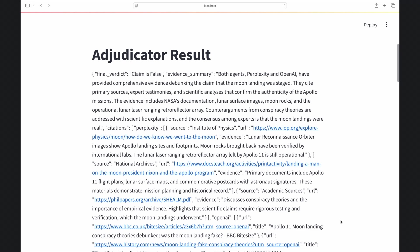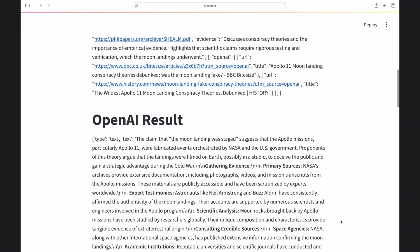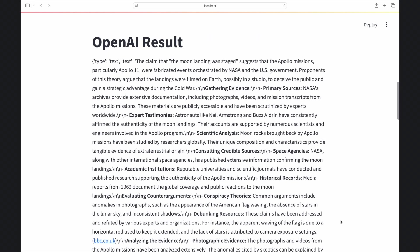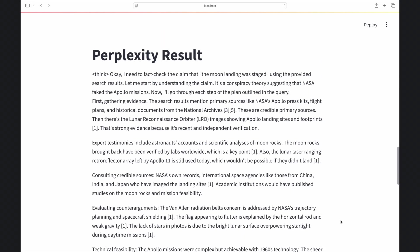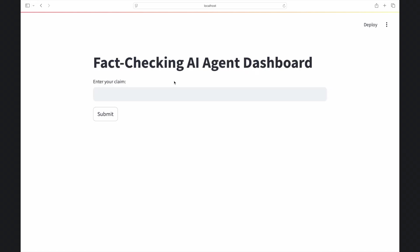A final agent reviews both responses, compares the reasoning, and decides whether the claim holds up. By forcing disagreement into the open, the system cuts down on blind spots and hallucinations.